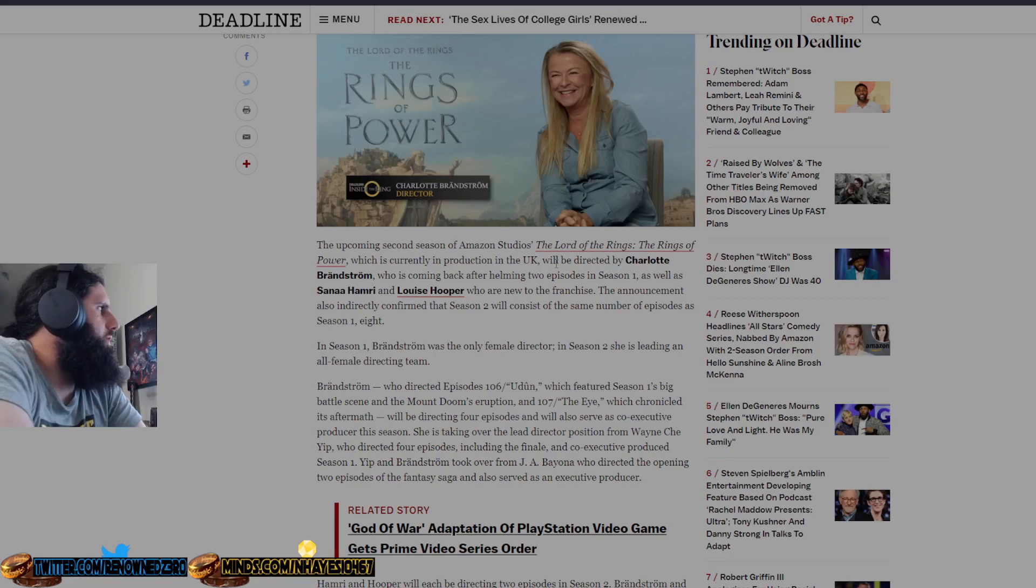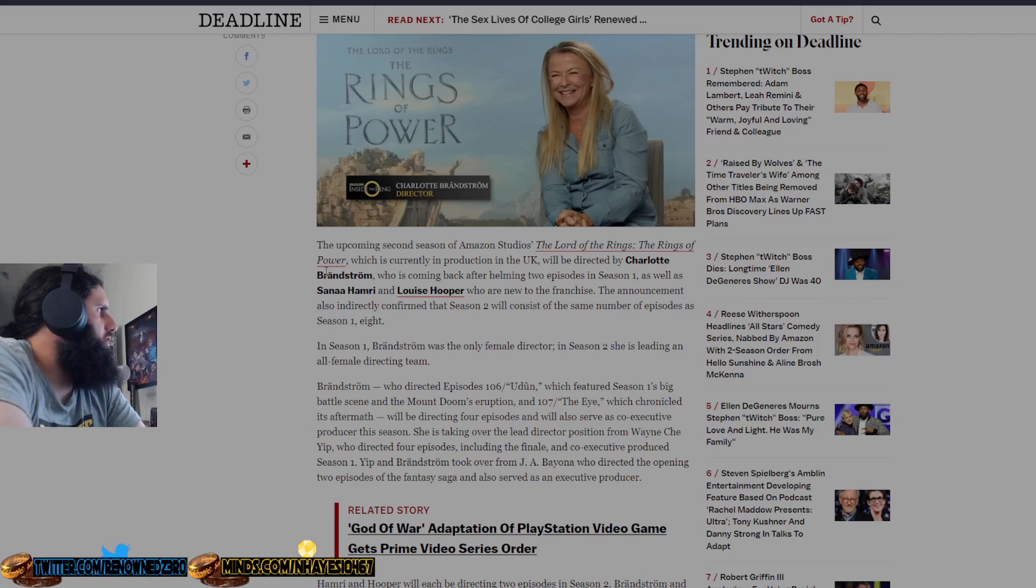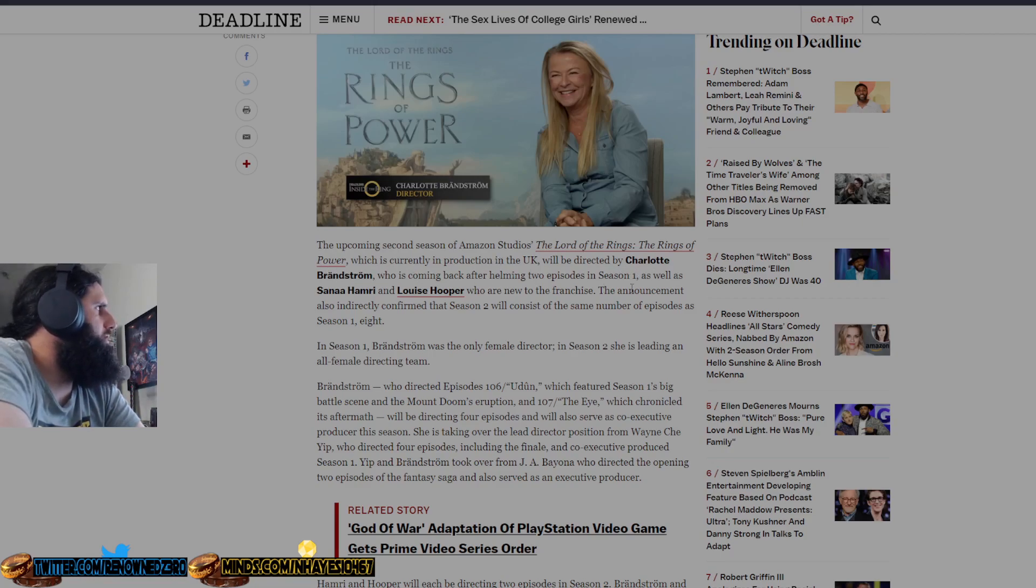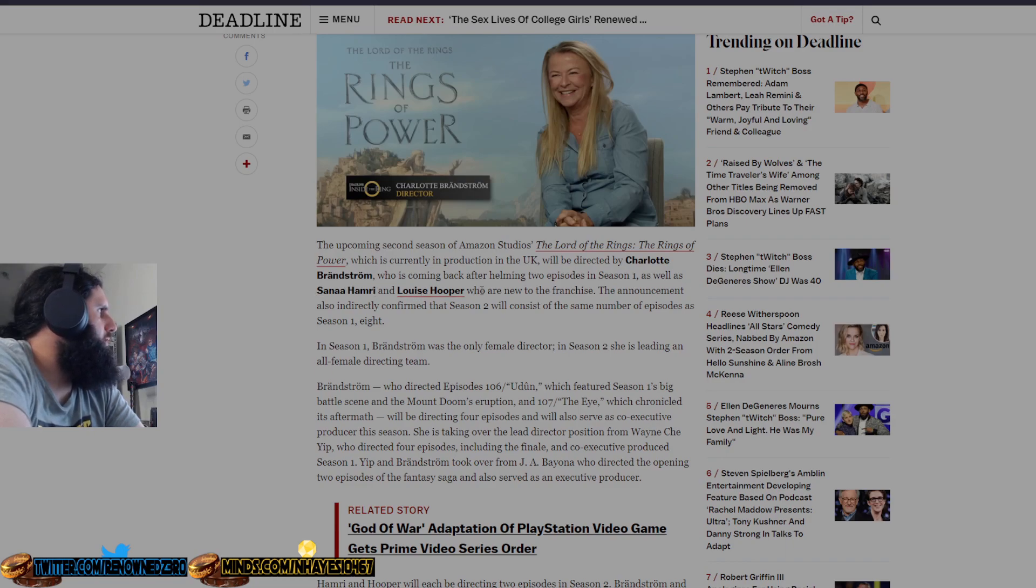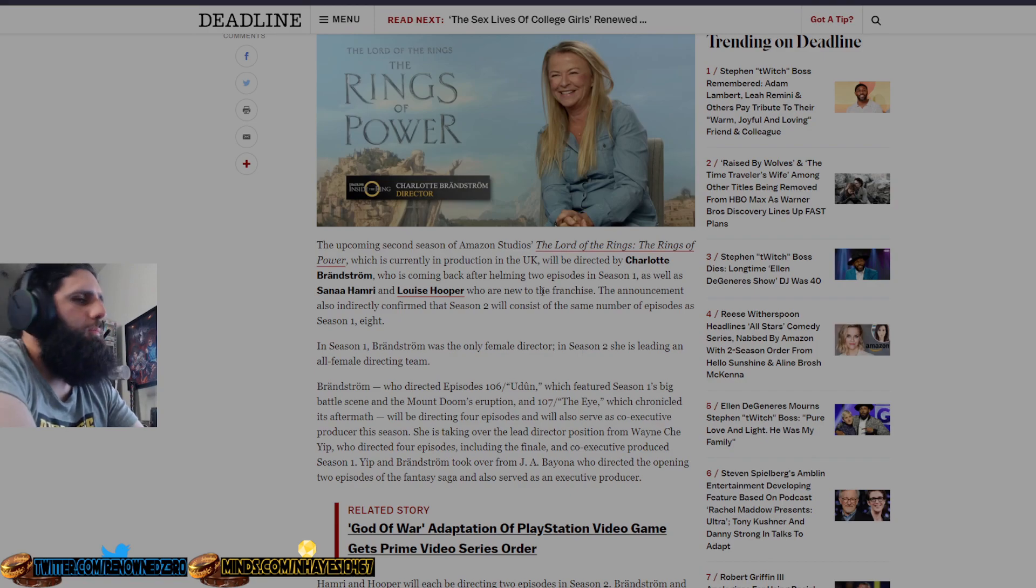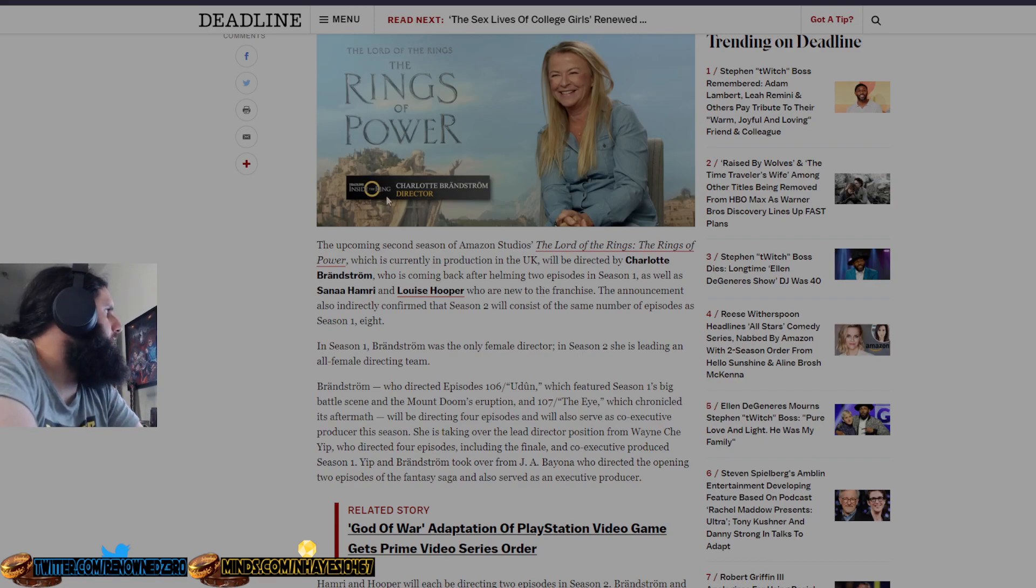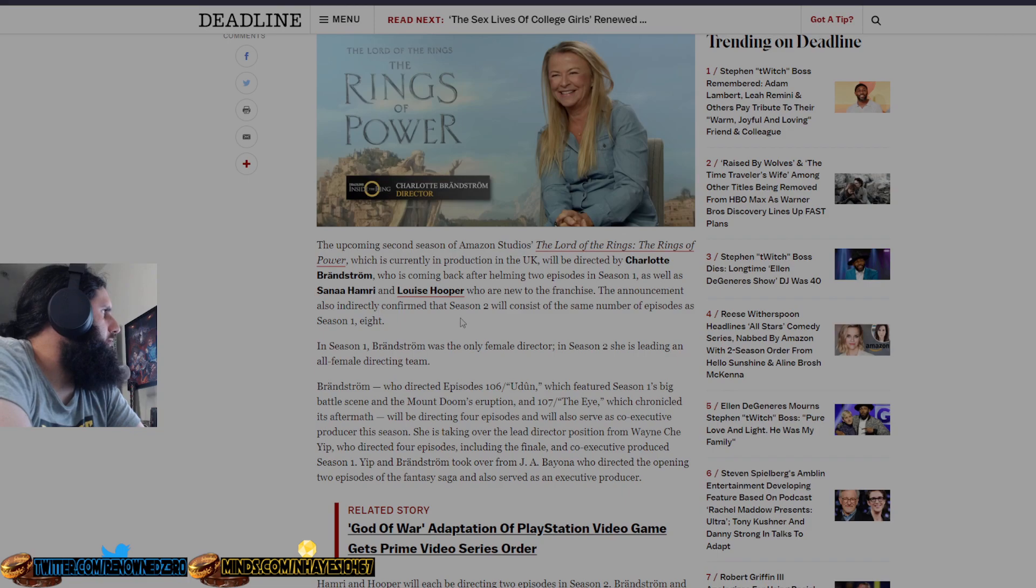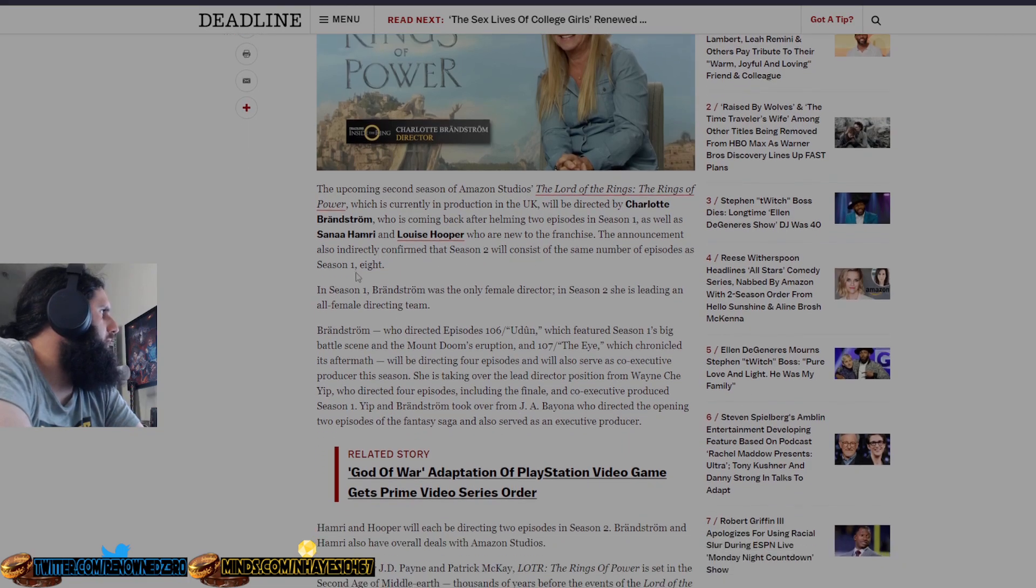who is coming back after helming two episodes in Season 1, as well as Sana Hamri and Louise Hooper, who are new to the franchise. The announcement also indirectly confirmed that Season 2 will consist of the same number of episodes as Season 1: 8.